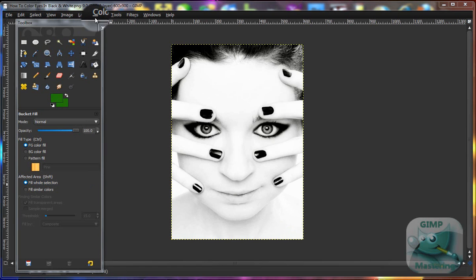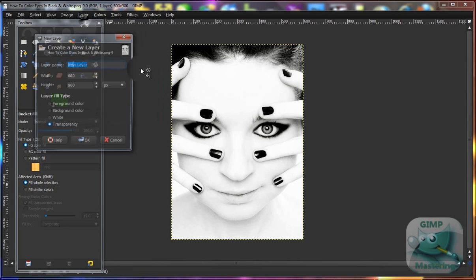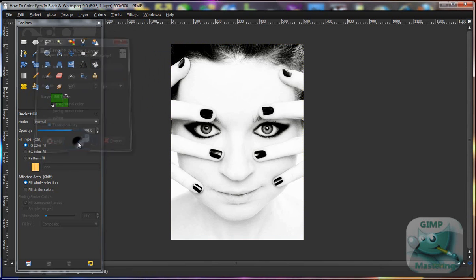What you want to do is first start off with a black and white image, and once you have that you want to select Layer > New Layer and then OK.